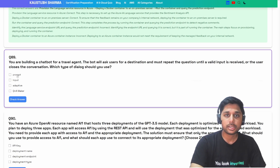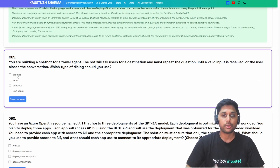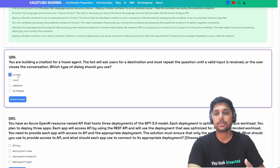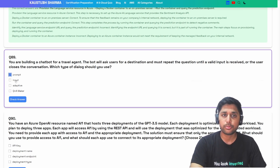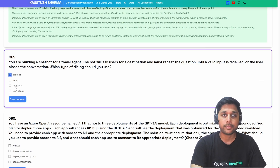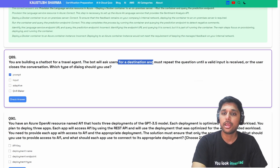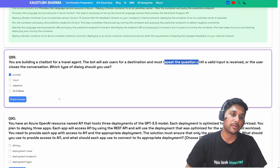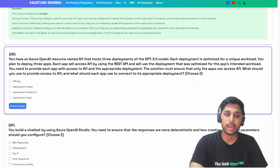Prompt dialogue asks for input, can be configured to repeat the question until a valid input is received, and manages context — perfect for this scenario. Input dialogue just collects user input without repeating. Adaptive dialogues provide conversation flow flexibility but don't handle the repeat-until-valid requirement. QnA Maker provides answers from a knowledge base — not applicable. Prompt is the correct answer.